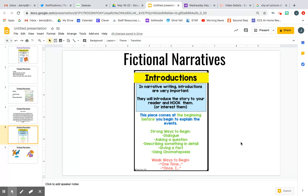Another strong way to begin is by asking a question. Because when you ask a question first, a lot of the times the person who's reading is like, 'Huh, I wonder where this is going to go. I wonder what's going to happen here.' So that's a good way to get the reader hooked or interested.